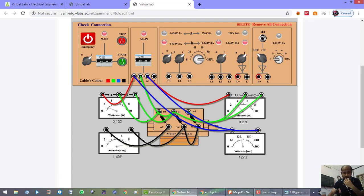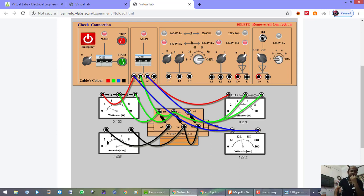Our final reading shows the voltmeter reading at approximately 127 V, with corresponding readings from the two wattmeters and ammeter. From these values, as described, we can calculate all the series parameters of the equivalent circuit of the three-phase induction motor.